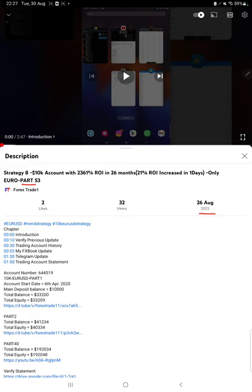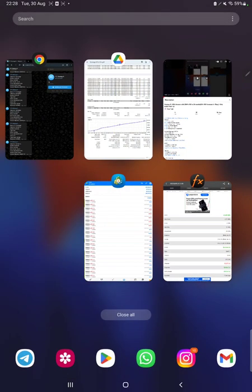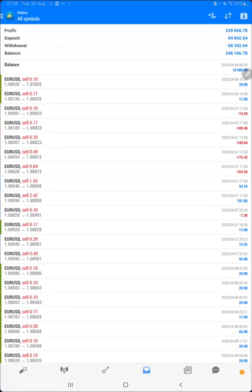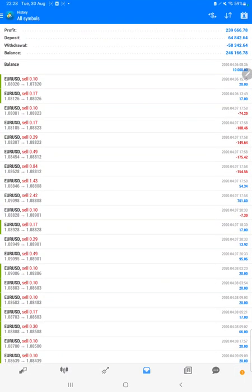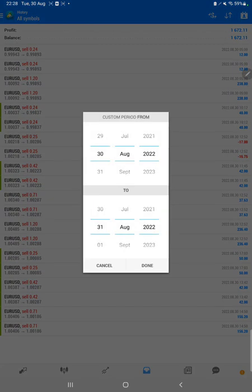As you know, in the YouTube description you can get the strategy details, profit update, and today's account statement to verify. Make sure you check the description. Starting with a new update, first of all we will verify the account history on MT4.